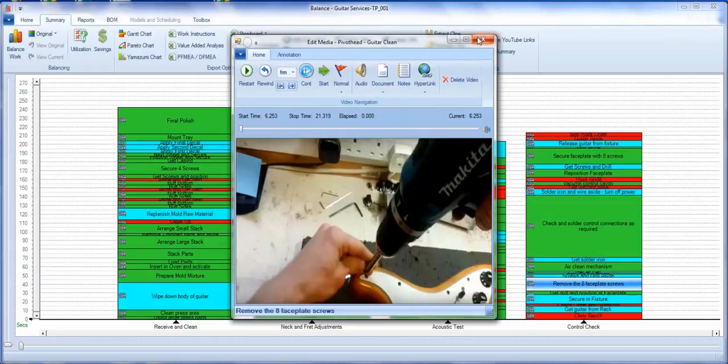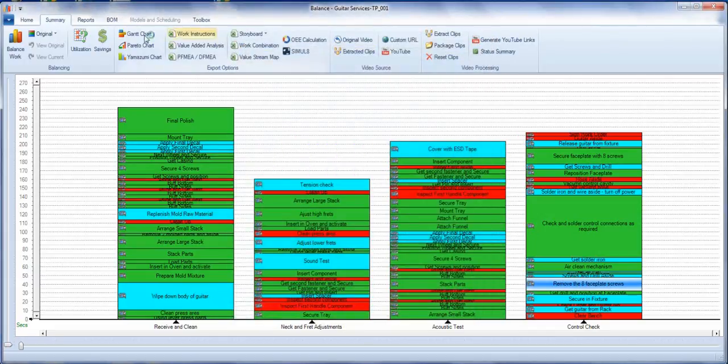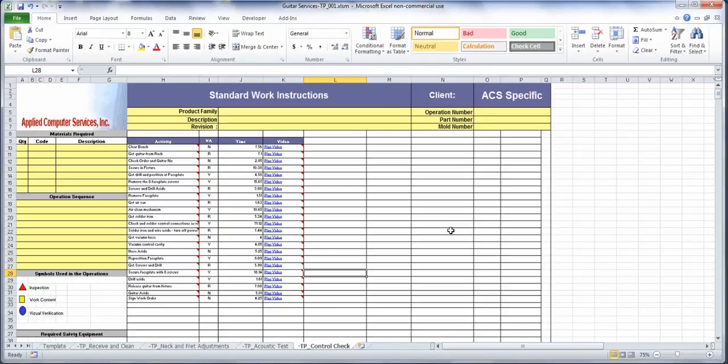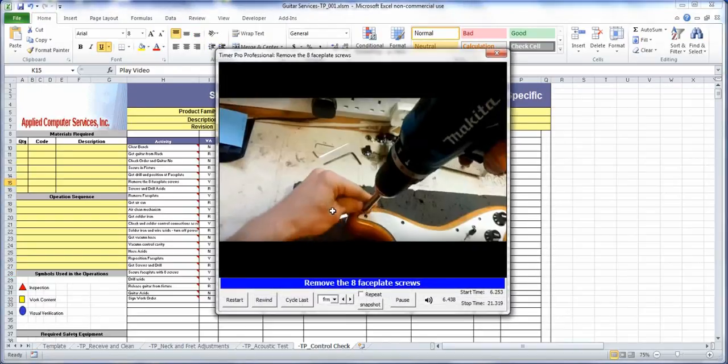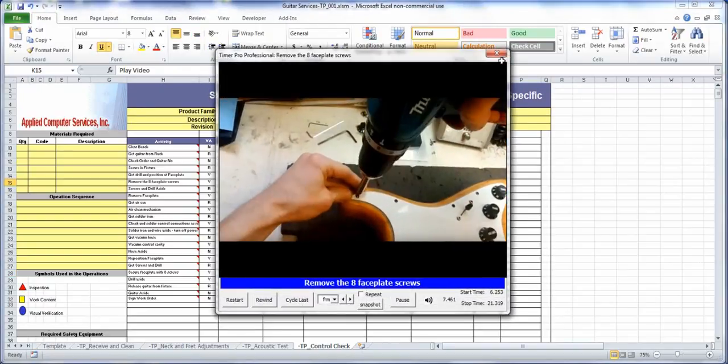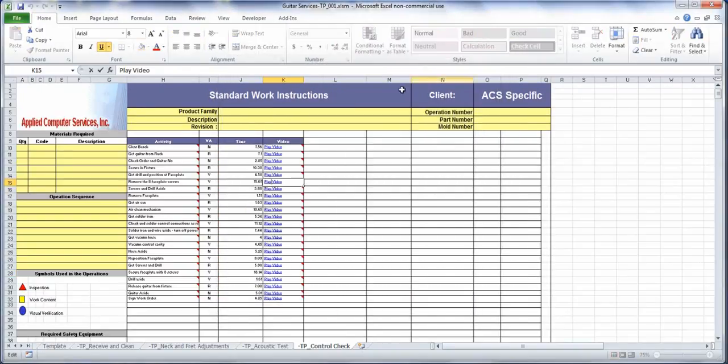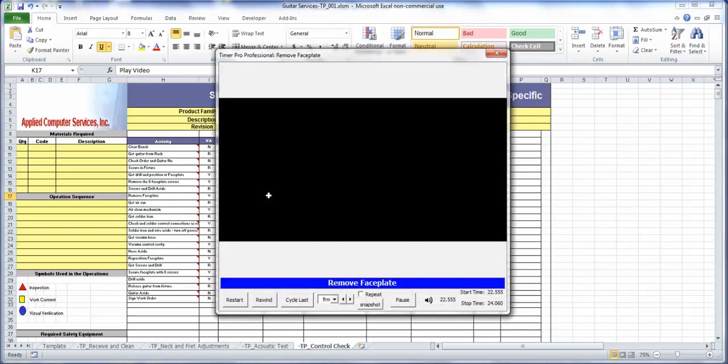From there you can generate multiple reports including work instructions. The work instructions are in Excel. You customize this to your own particular needs and you can play back the videos directly here as well by clicking on them and moving through the same videos we saw before.